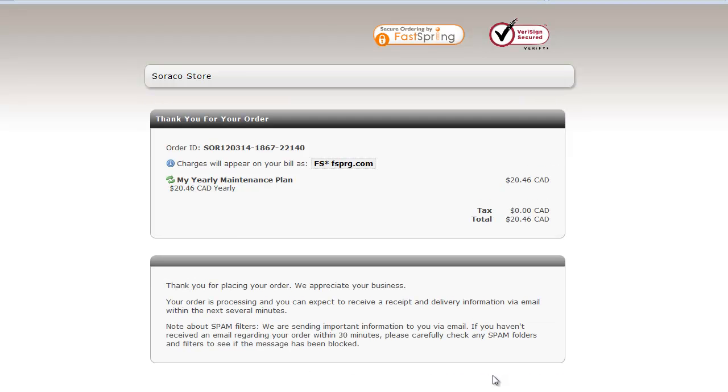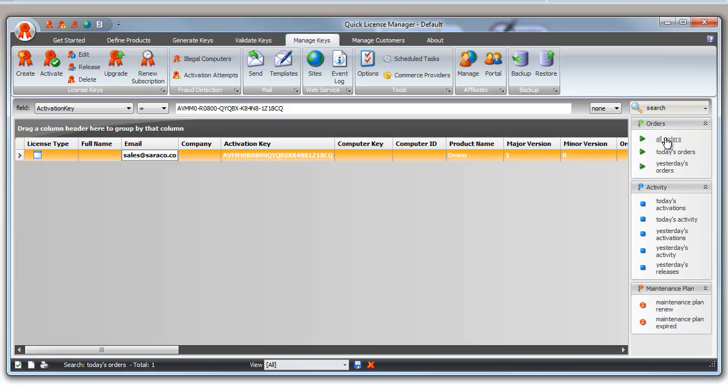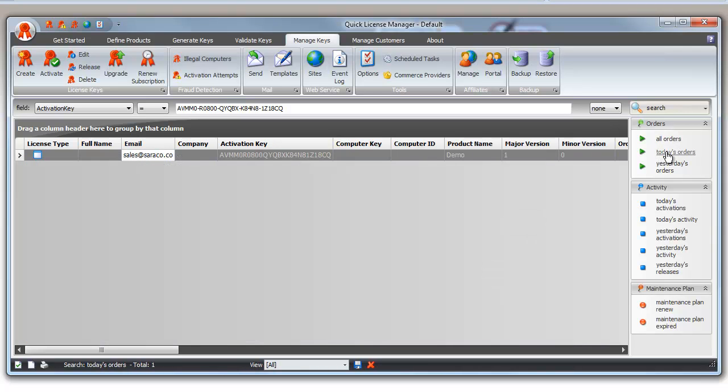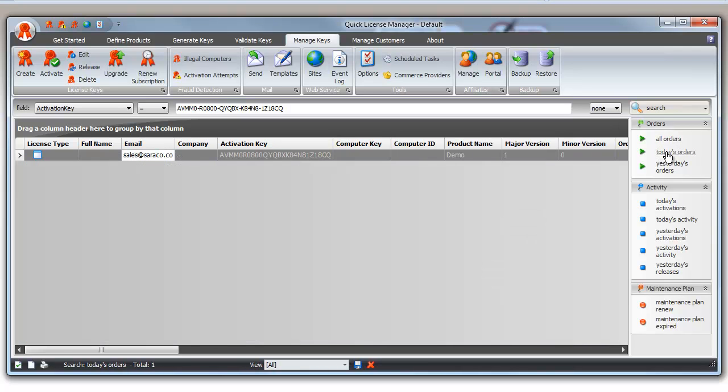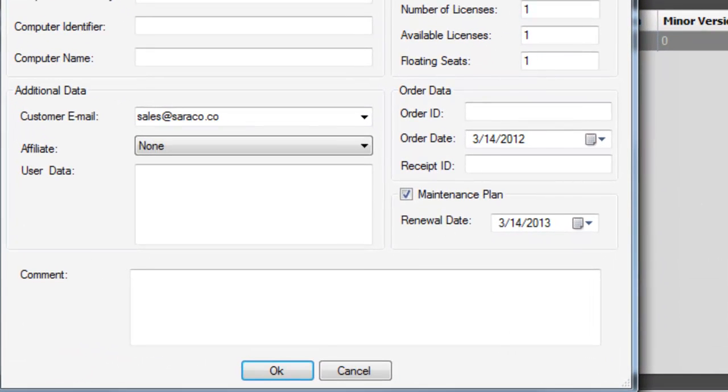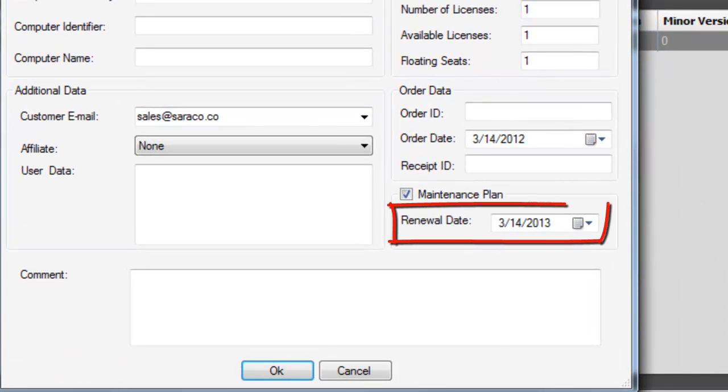And let's go back to the QLM console, refresh the screen, and I'll click on Edit, and we can see now that the maintenance plan renewal date has been updated by one year.